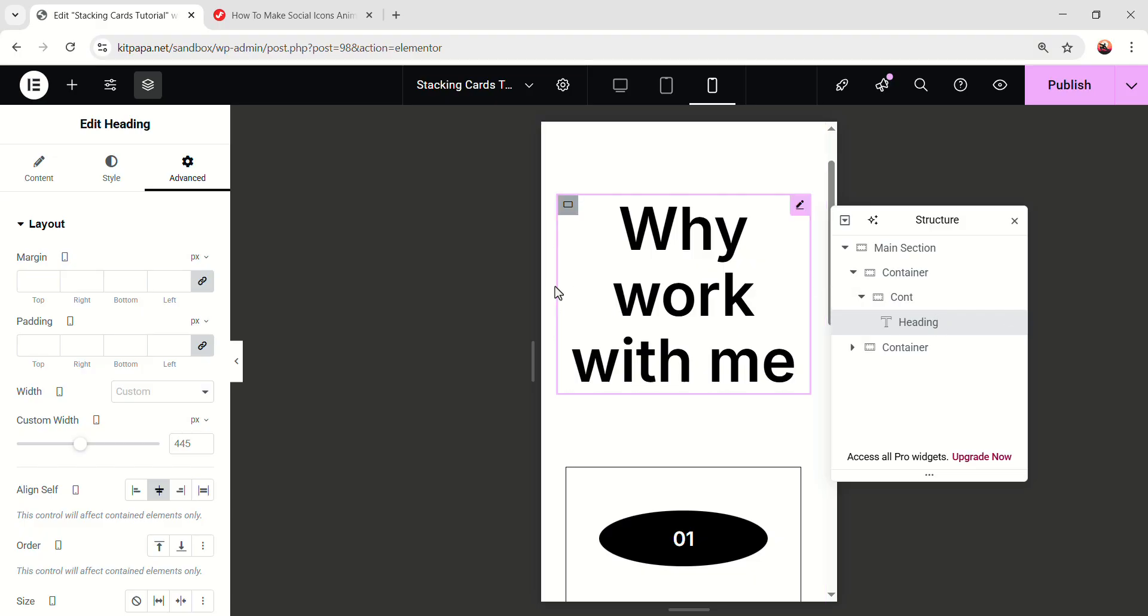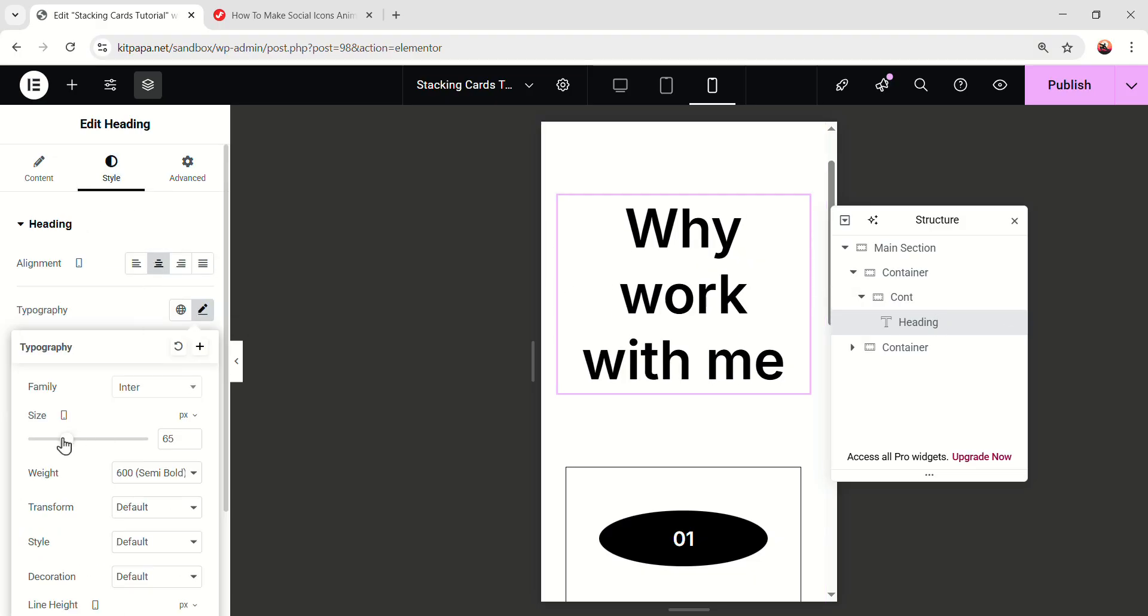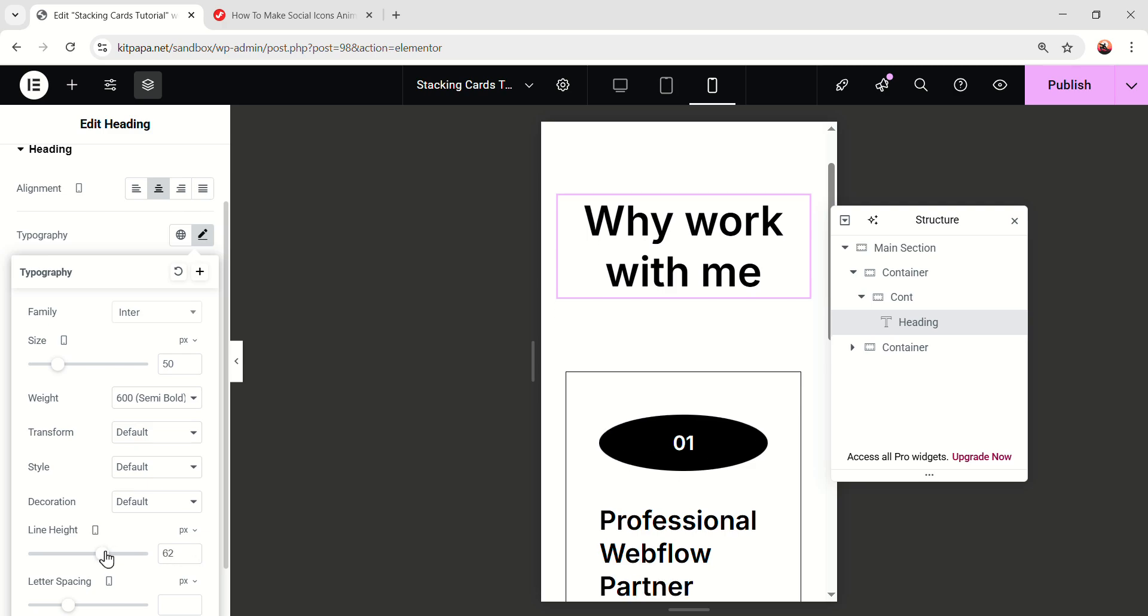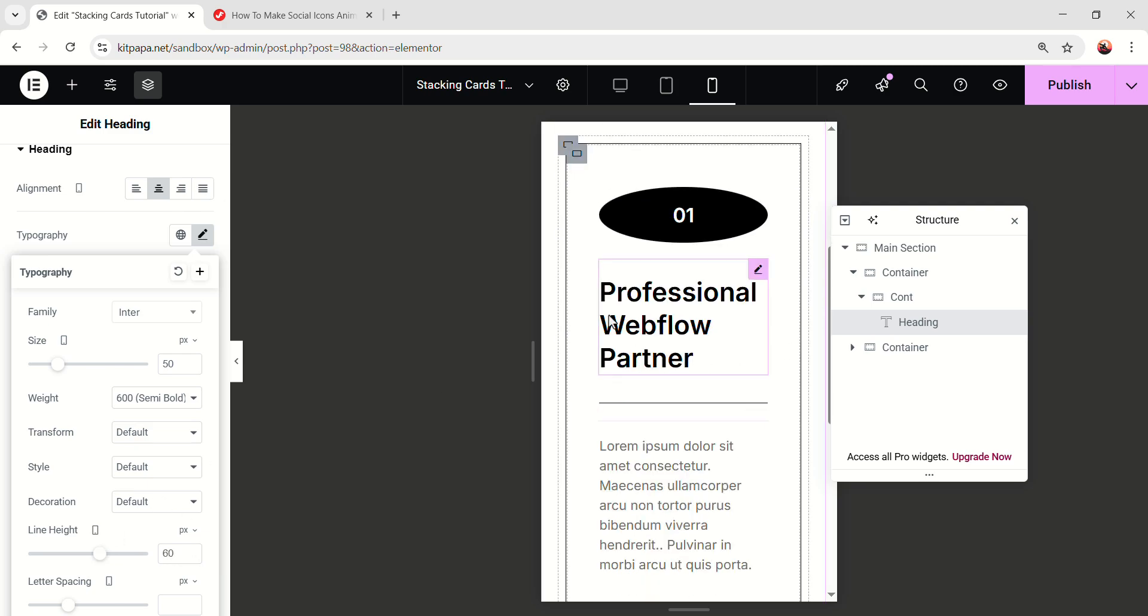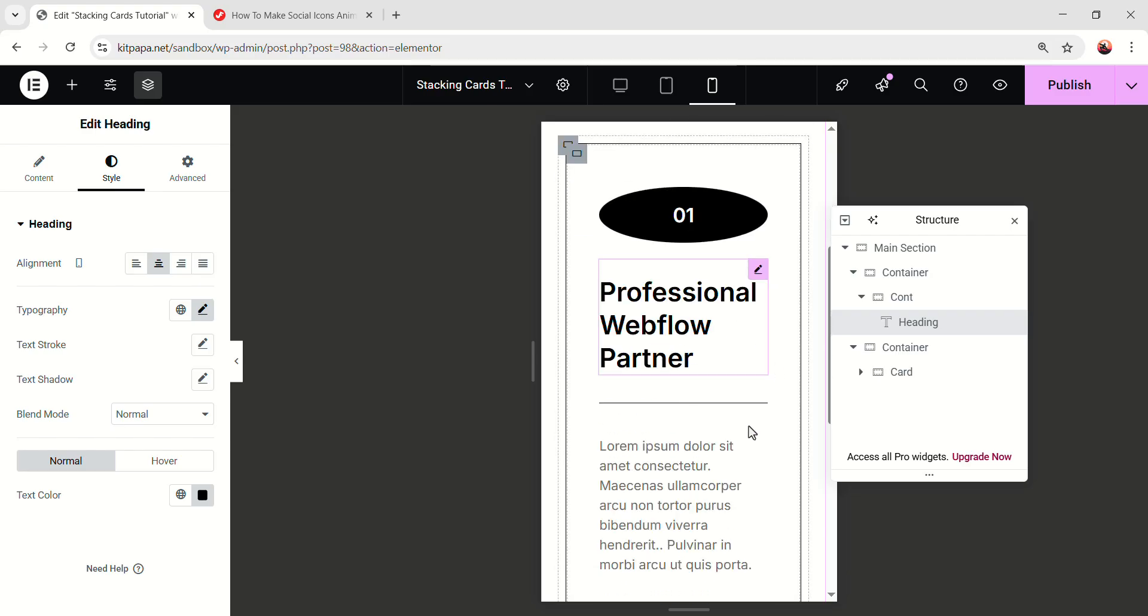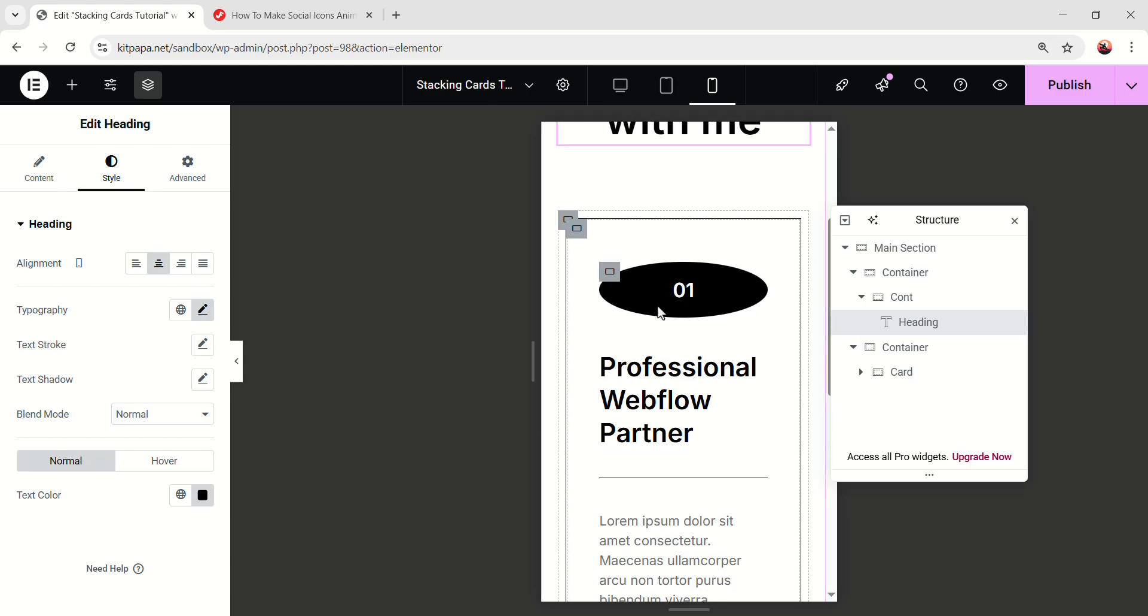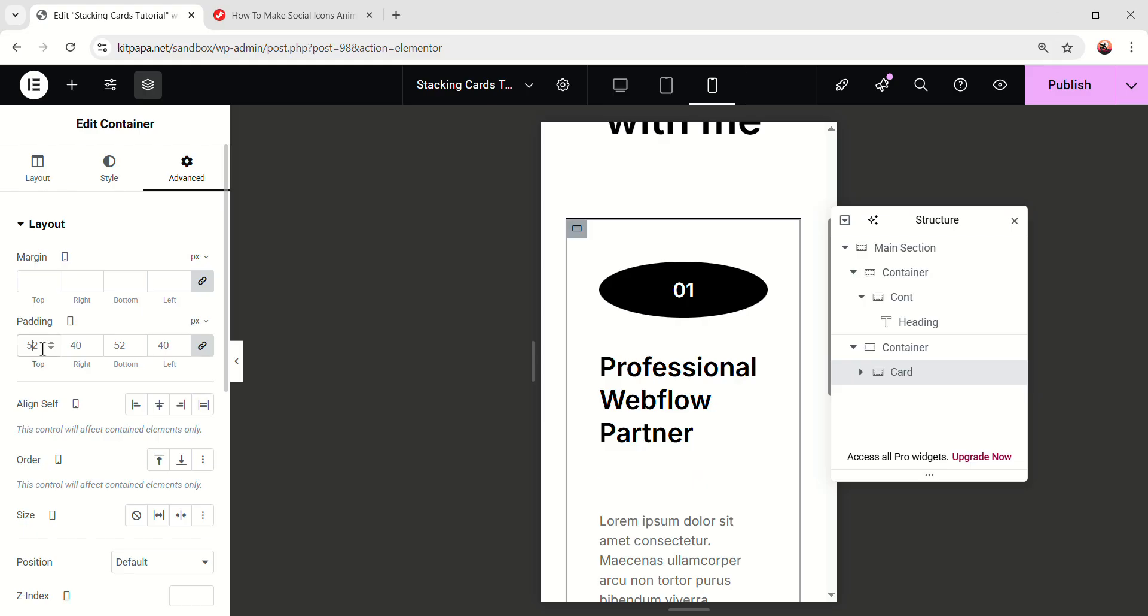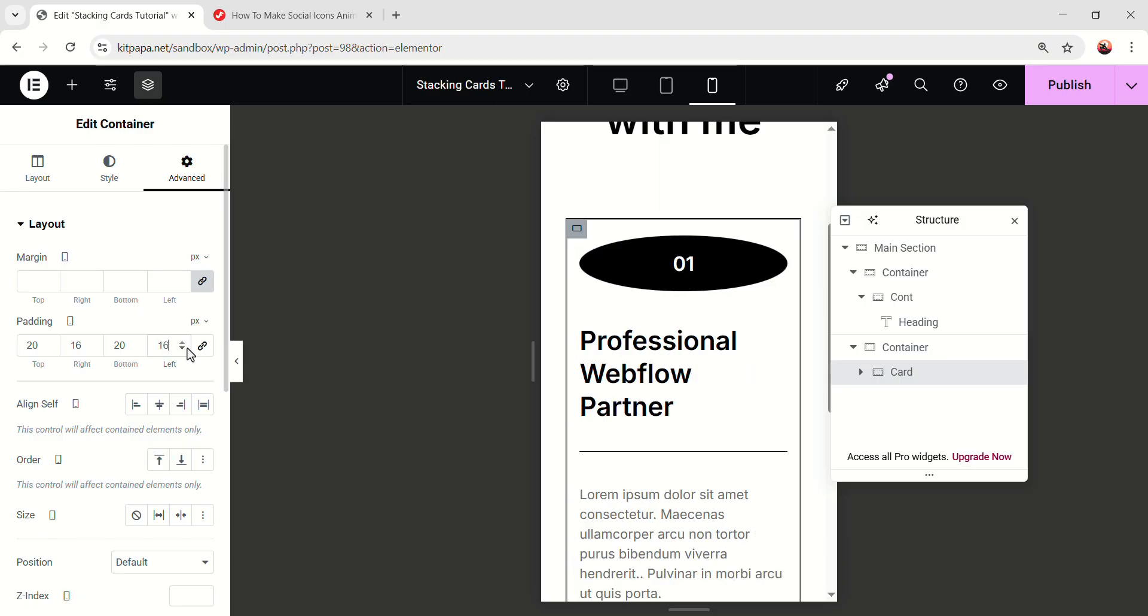So first select the heading, decrease the font size like this, 50, and line height 60. And now we gotta fix this card. And we're making the card responsive right now because it'll make the process really faster. You'll see it a bit later. For now, let's select the card and decrease the padding. On the padding, make it 20. Then unlink. On the right, 16. On the left, 16. It'll be like this.